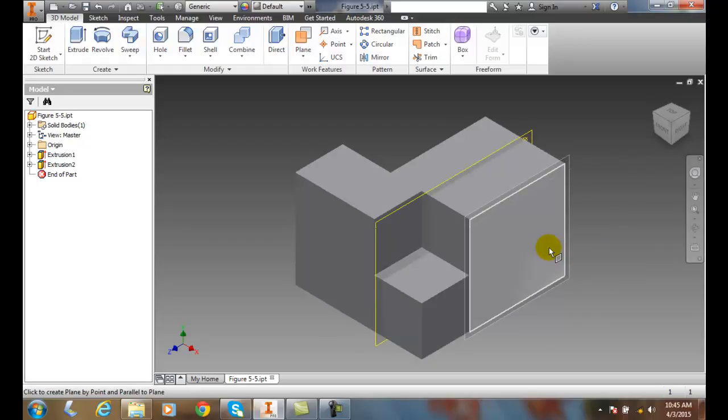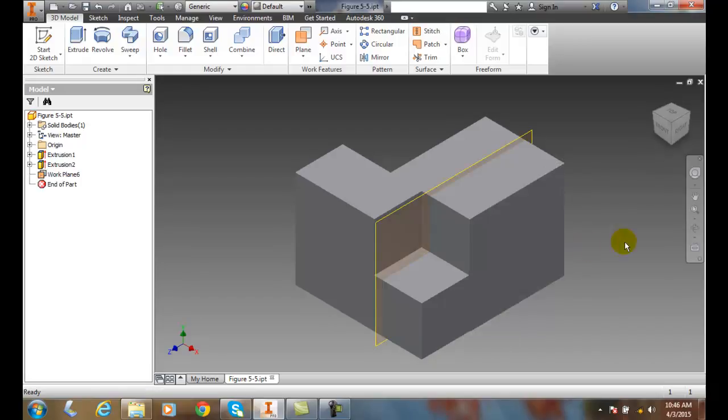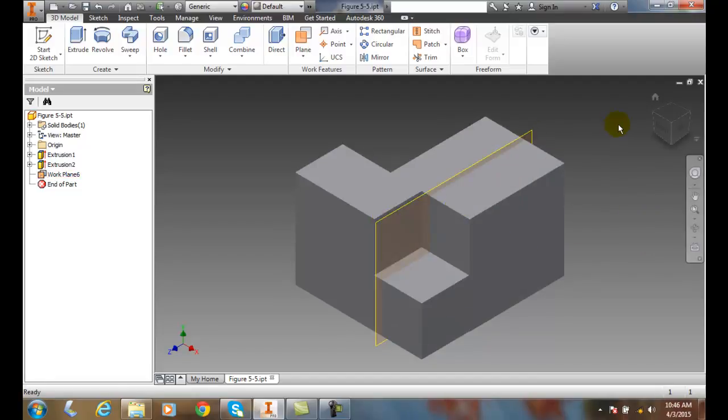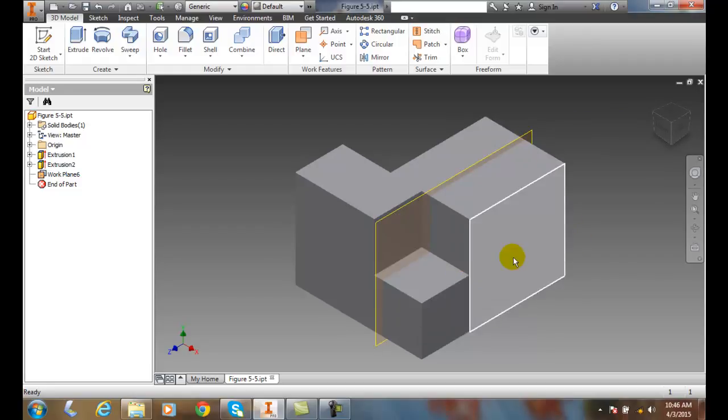You can see it's drawn a plane that is parallel to this outside plane. We're going through that midpoint that I selected. So, I pick on this face, and it drew a Work Plane running through that midpoint.